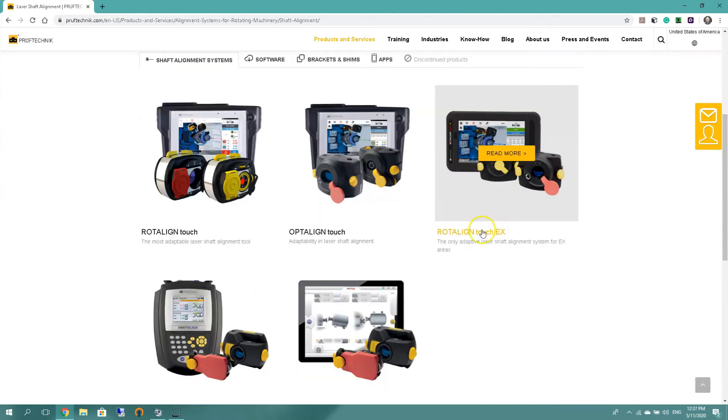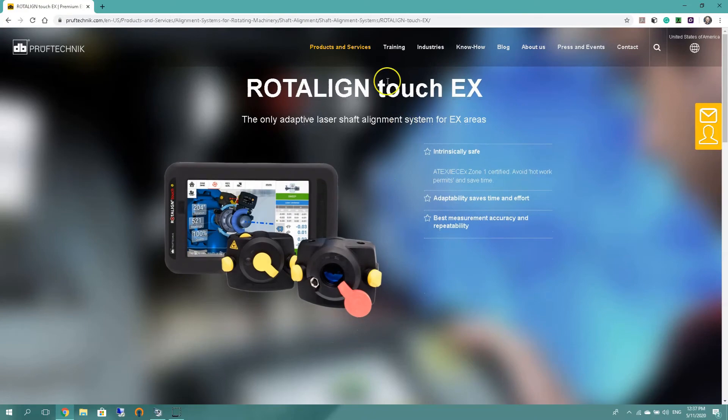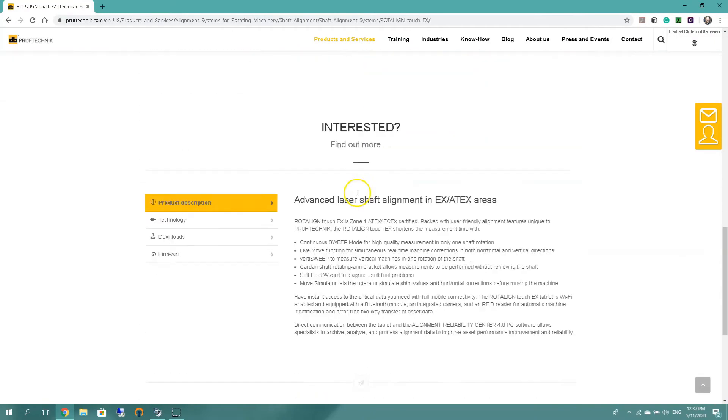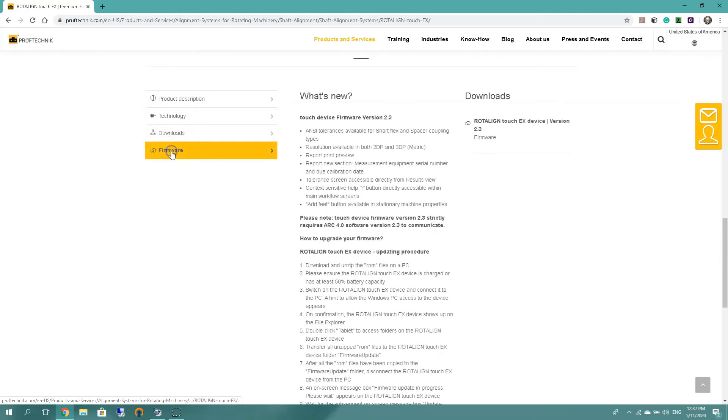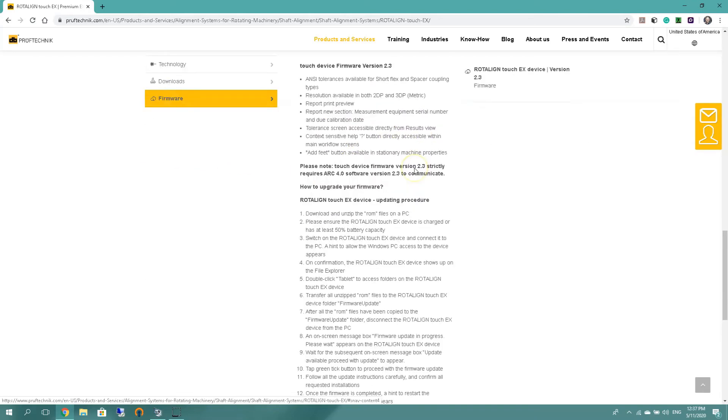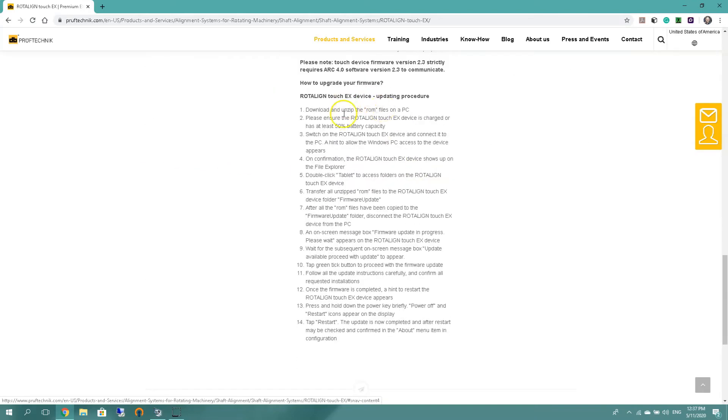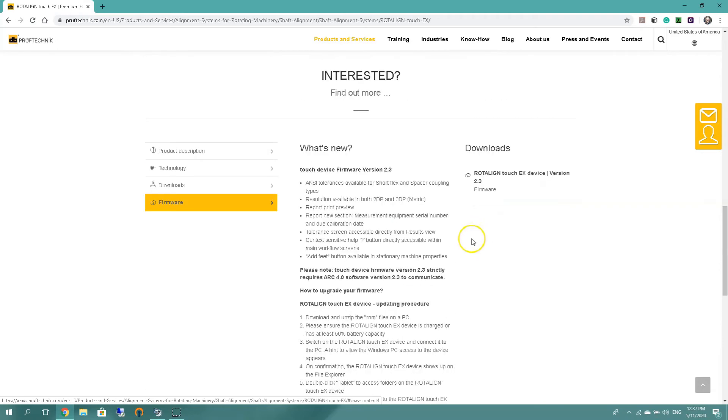Then instead of rotulant touch we're gonna go rotulant touch EX. Same applies, touch EX page and as we go down, firmware. So what's new on 2.3, and you can see that the step by step for updating this unit is a bit longer. And again we need to get the units above 50 percent power, but we're looking for this file.